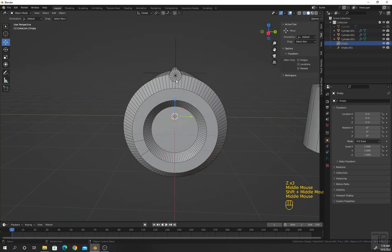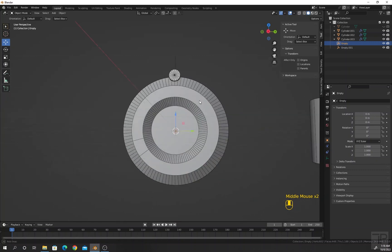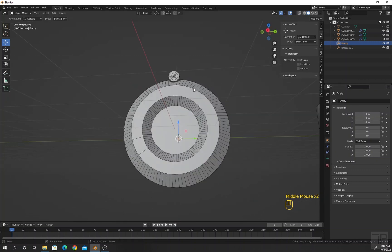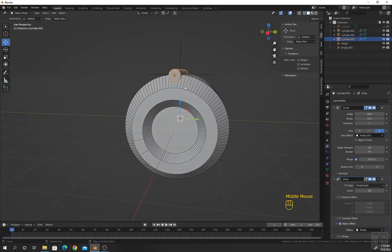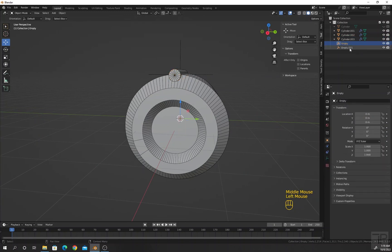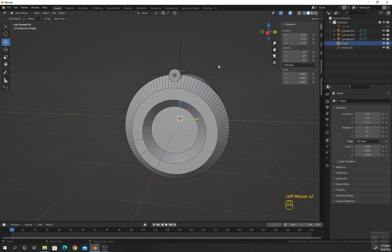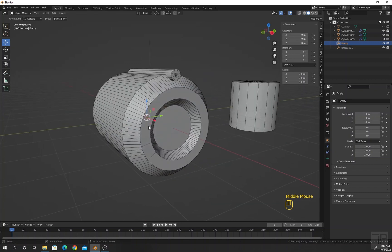I will go to the array modifier and set the count — say 20 small cylinders. Select this empty plain axis and change the rotation value of the X-axis: 360 divided by 20.